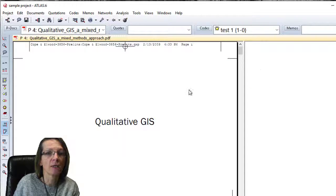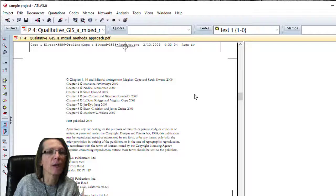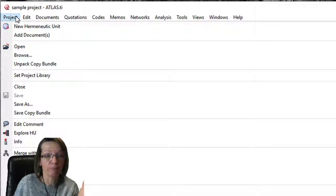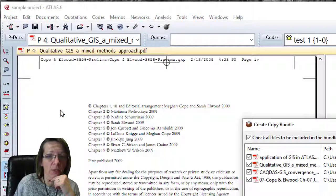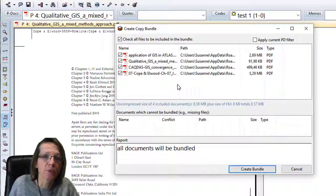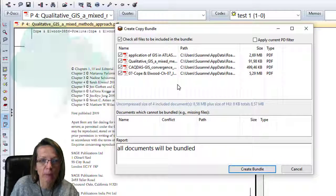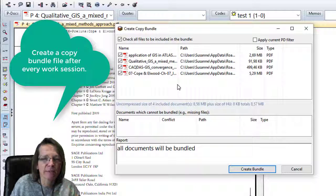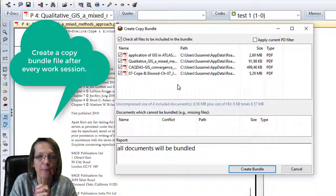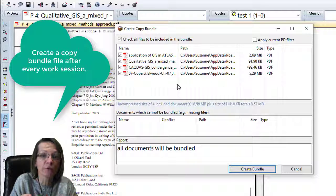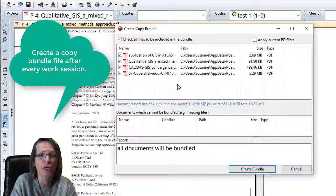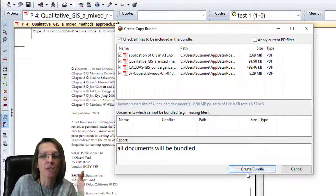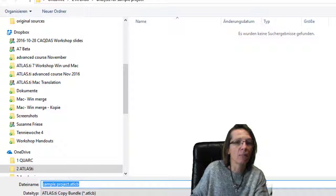Now we save the project and we better save a copy bundle file. Now the four documents can be packed because ATLAS has access to the documents. I always recommend doing a copy bundle file after every work session. Sometimes it's very difficult to guess what has happened if you realize after two or three months you lost access to two or three documents. If you do that regularly, when this screen opens you have a quick check—all documents will be bundled—so you know ATLAS still has access to the documents. Click on Create Bundle.